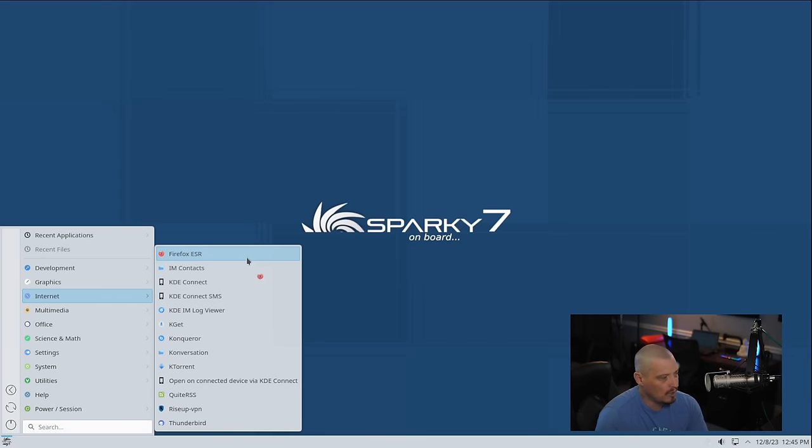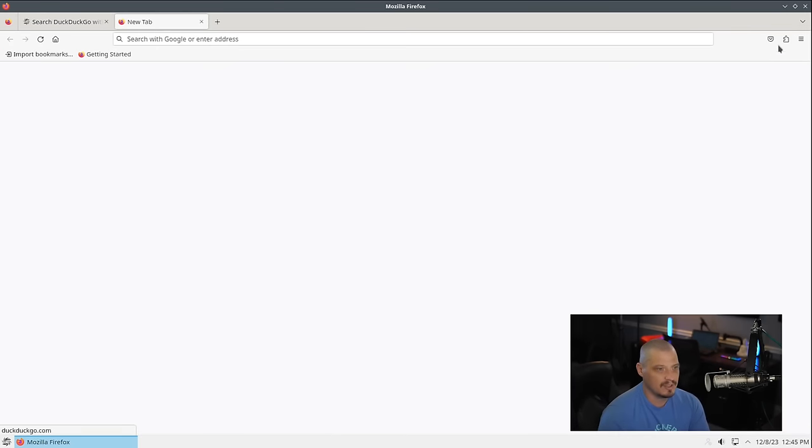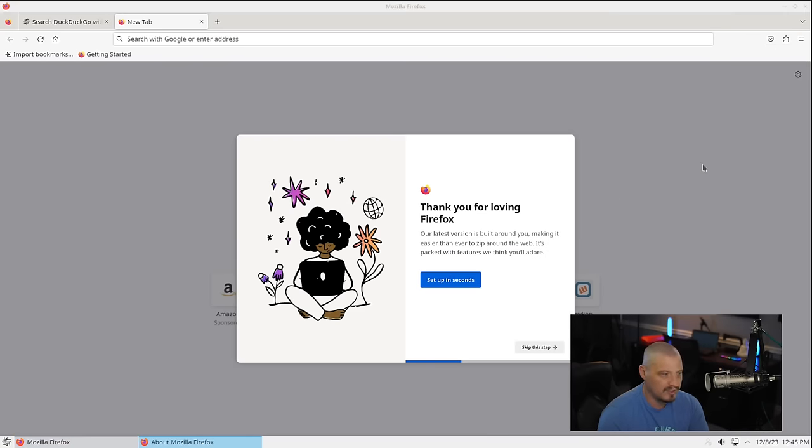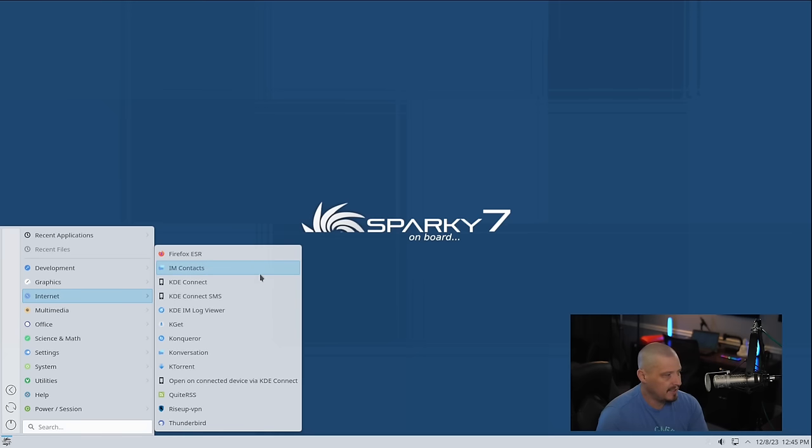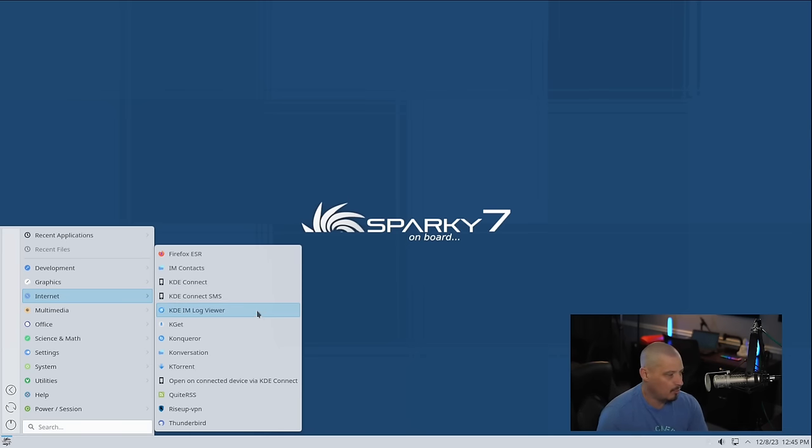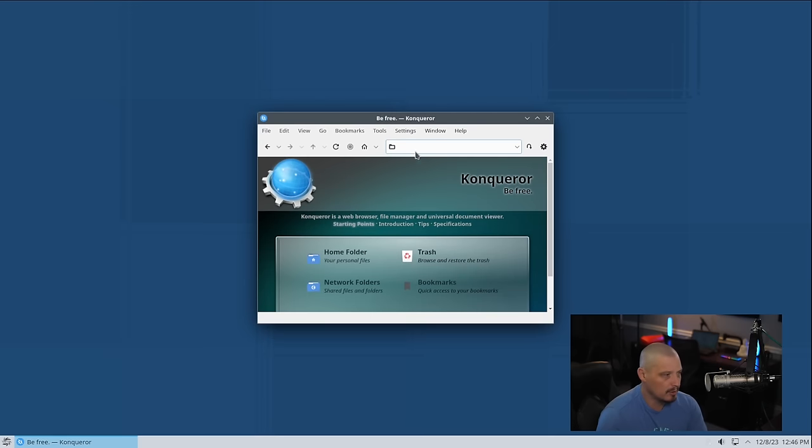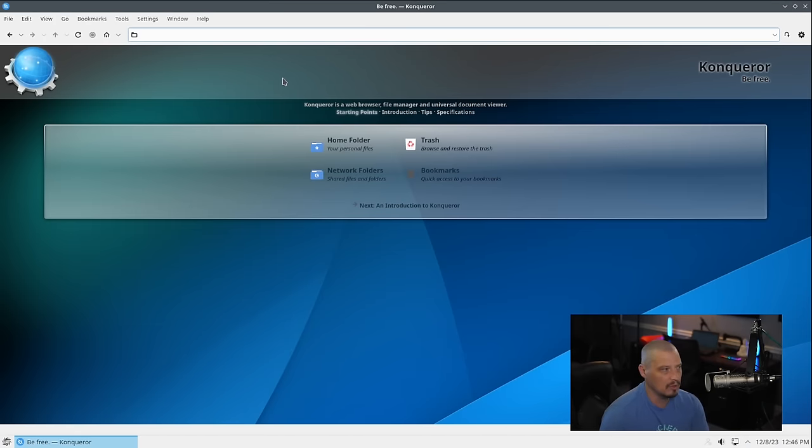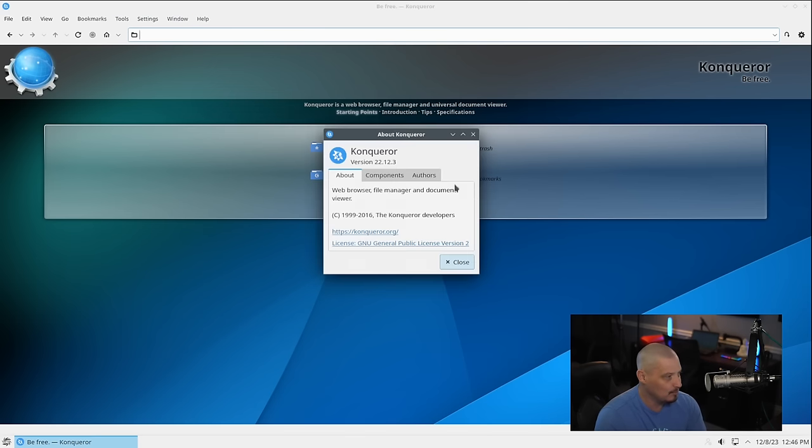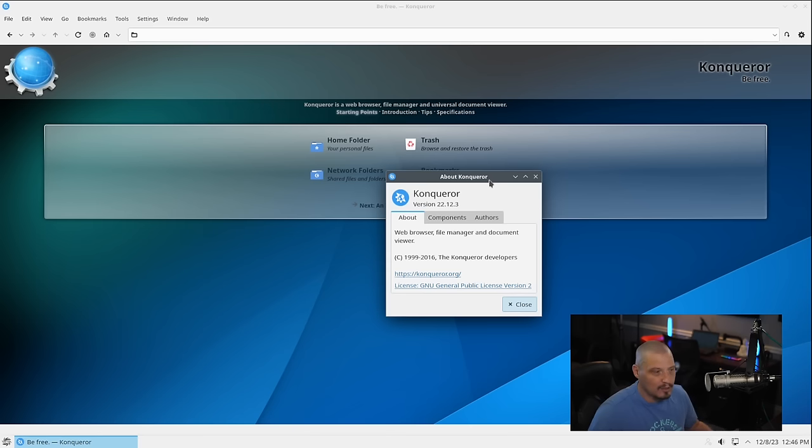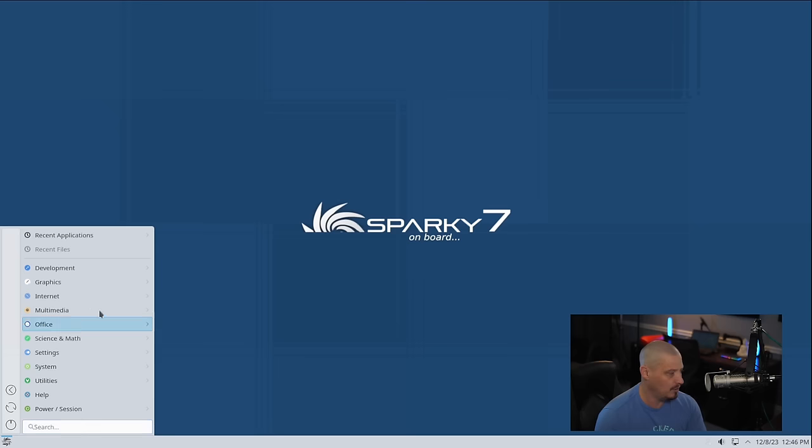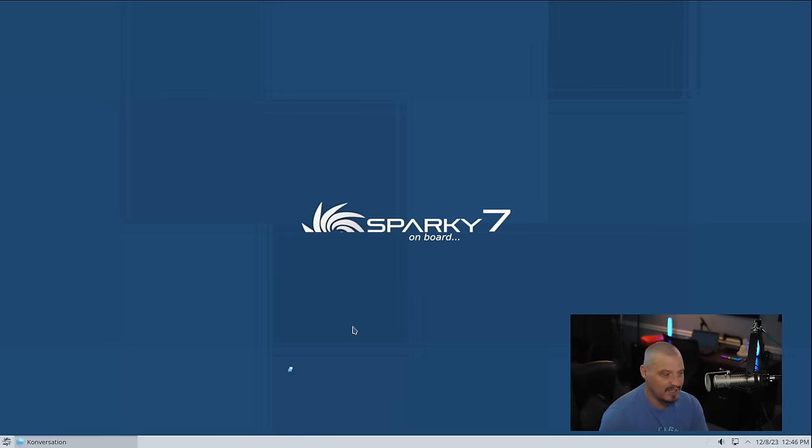Under the internet category, the web browser they have chosen to go with is Firefox ESR. ESR means extended support release of Firefox. This is Firefox 115.5.0 ESR. Also under the internet category, we have instant messenger contacts, KDE Connect for connecting your mobile devices and syncing them, KDE IM Log Viewer for instant messaging, KGet for a download manager, and Konqueror. Konqueror with a K is an old school web browser. It was KDE Plasma's web browser. Not too many people use Konqueror these days, but this is version 22.12.3. They installed Firefox for a much more modern, fully featured browser, but Konqueror is here.